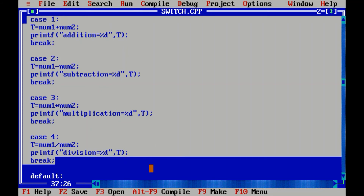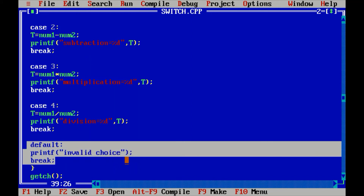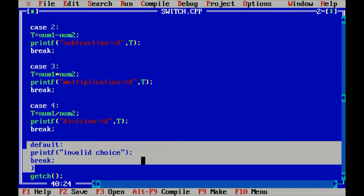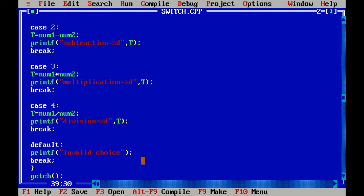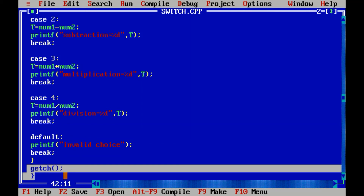Now suppose the user mistakenly writes a number other than one, two, three, or four. Then the default statement comes into action — default, then colon, then printf 'invalid choice', then break. The system shows in the output window that the choice written is invalid, meaning you must write numbers between one and four only. If any other number is entered in the choice section, it will show as an invalid choice. After this, the switch loop completes.